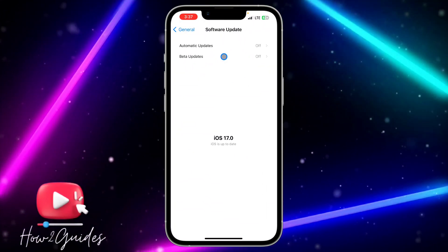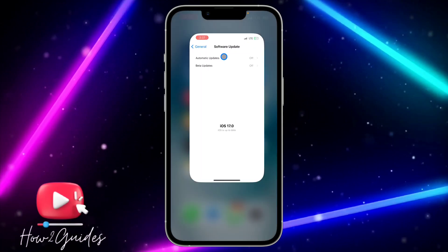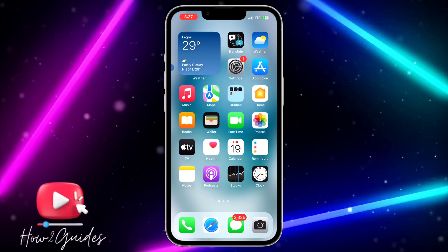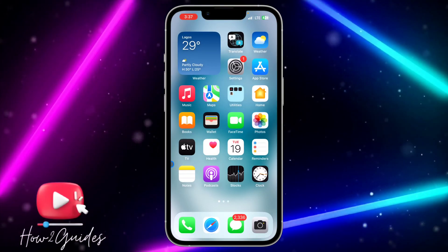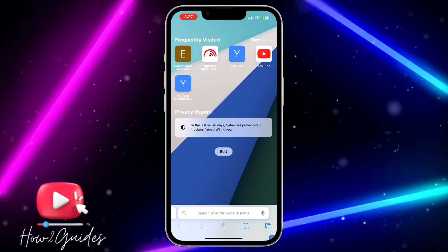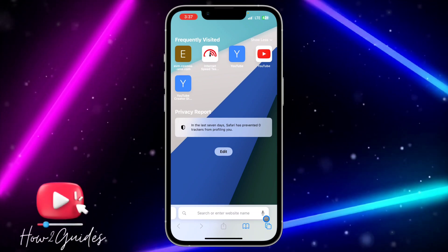Once you have updated your iPhone to iOS 17 or later, open your Safari browser and you need to click on these pages.